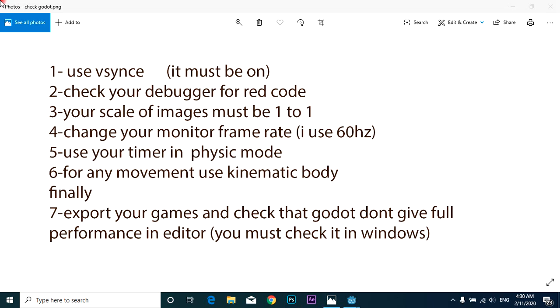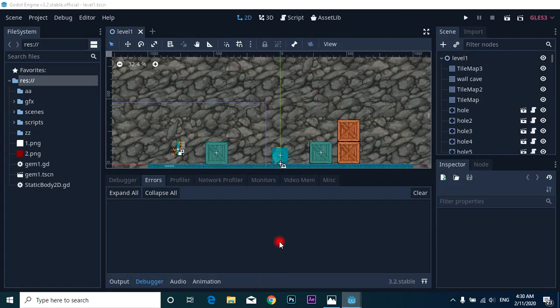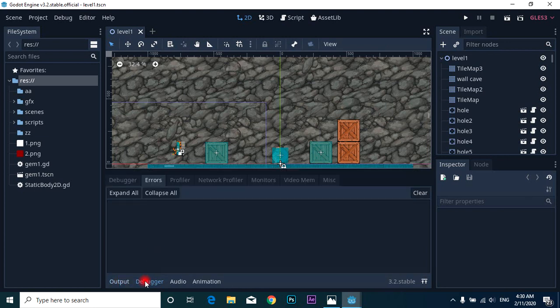Hi guys, I am here to help you fix jitter and stuttering in Godot engine. First, use vsync - it must be on. Second, check your debugger for red code. The debugger is here. You must play the game to see the errors.